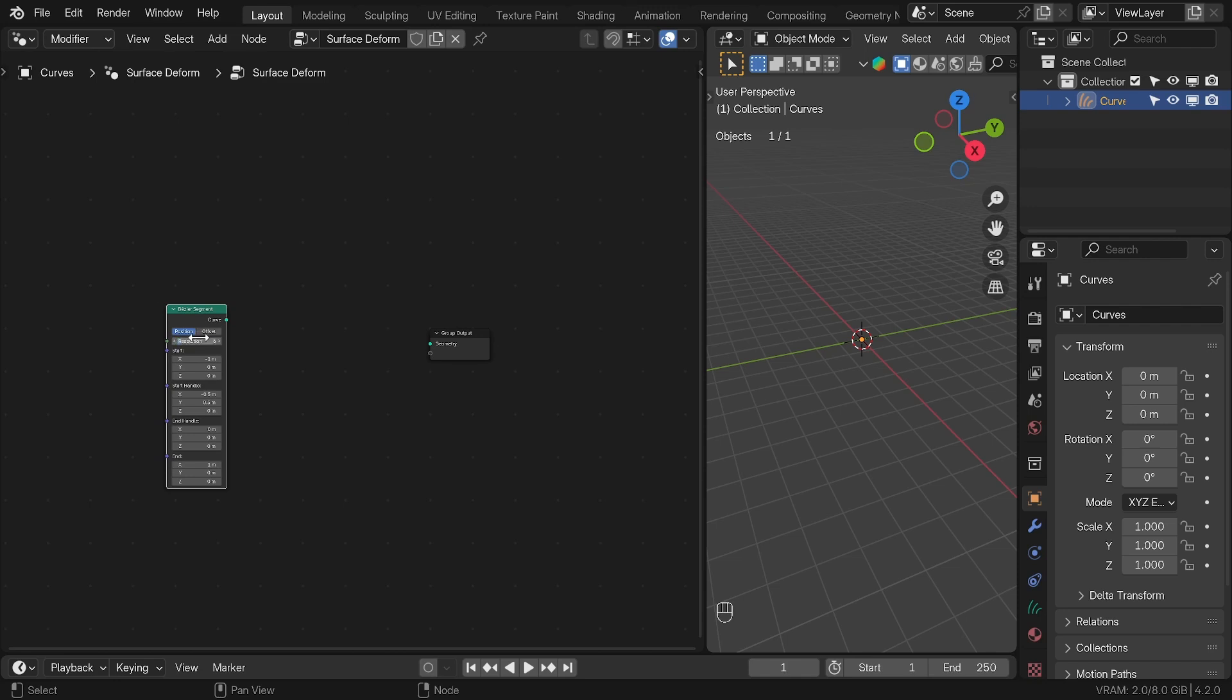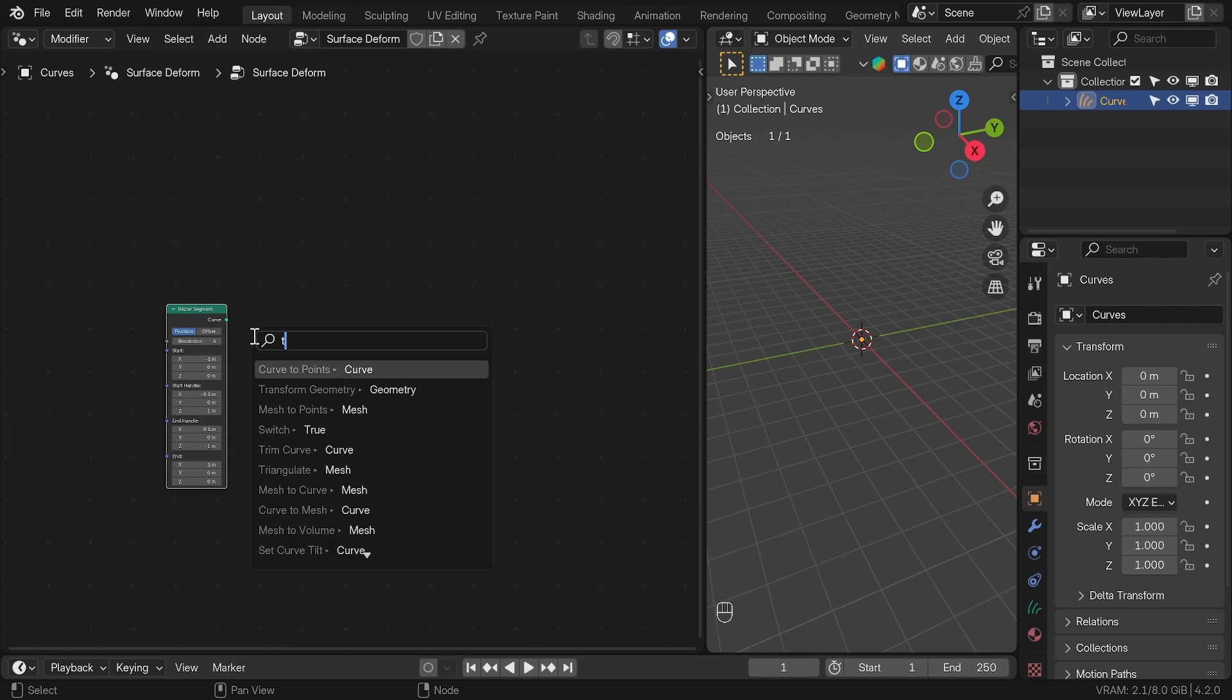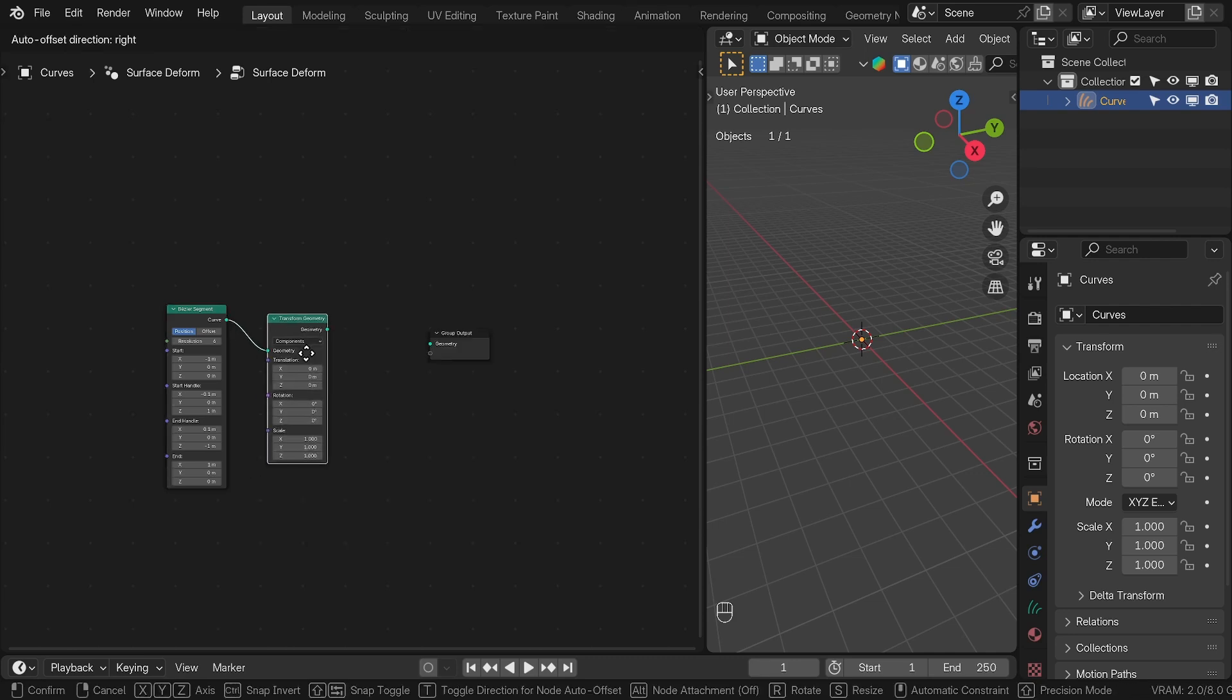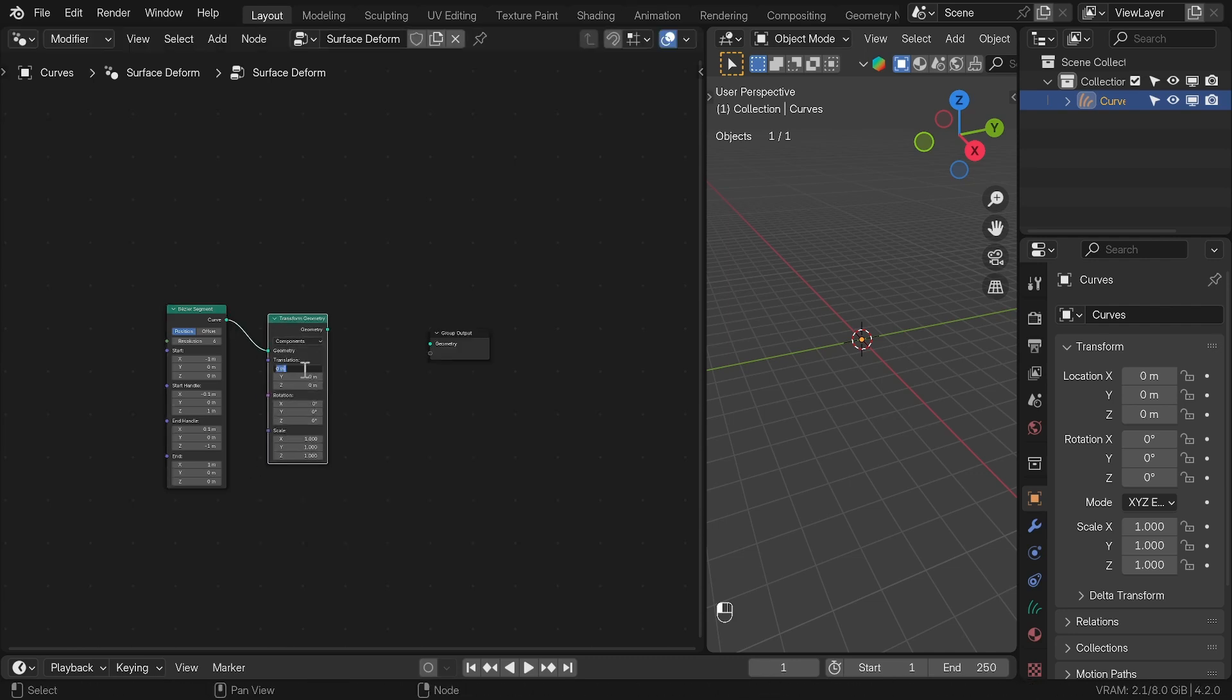Start handle X to minus 0.1, Y to 0 and Z to 1. End handle X is 0.1, Y is 0 and Z is minus 1. This was connected to Transfer Geometry Node with value of minus 0.35 and 0.35 for X and Z, and 90 degrees and 45 degrees for X and Y rotation.